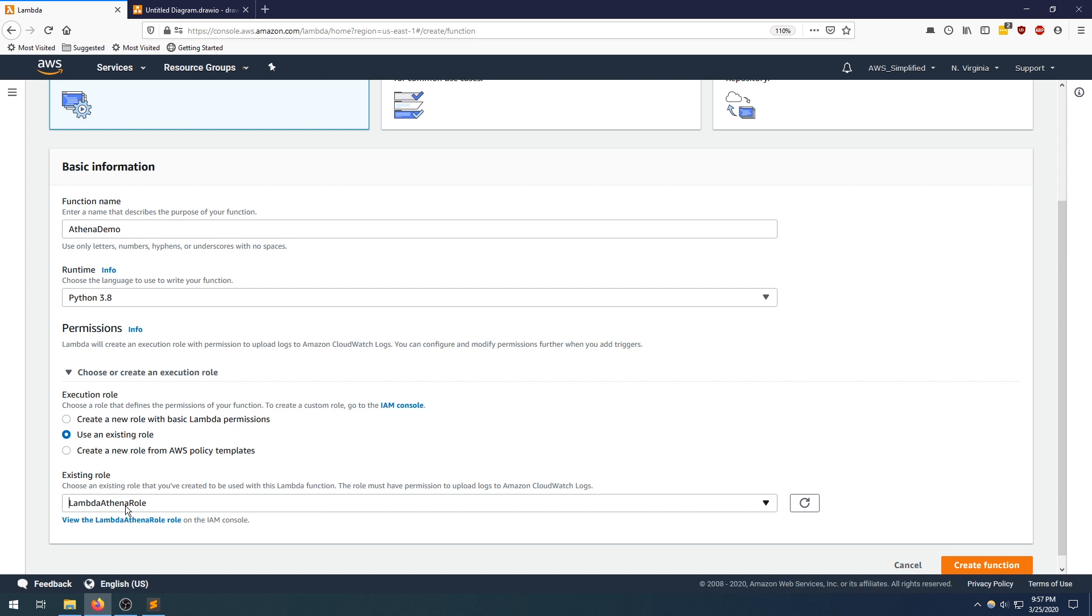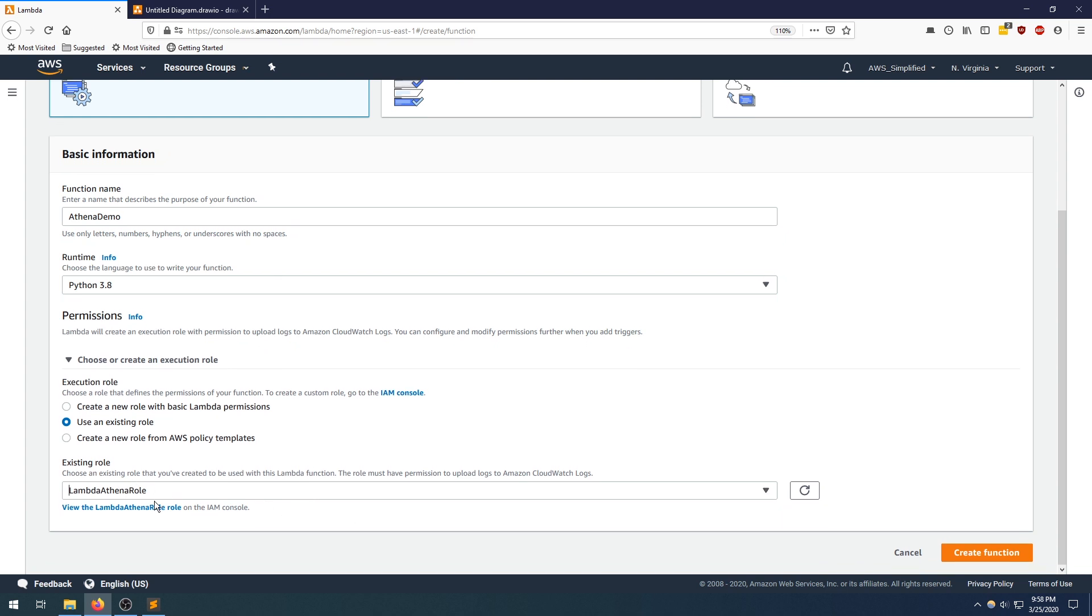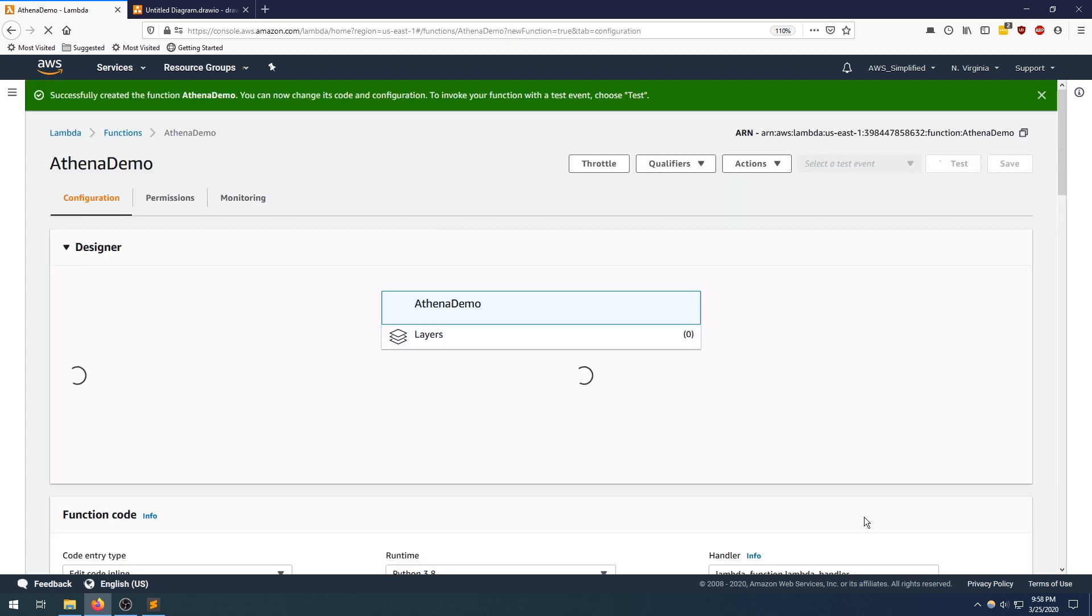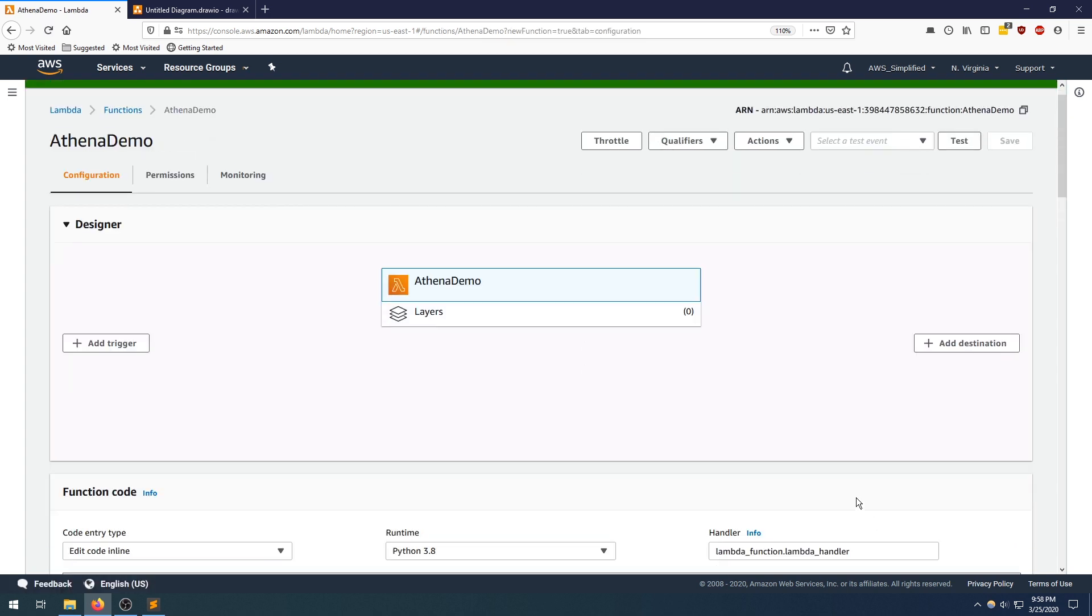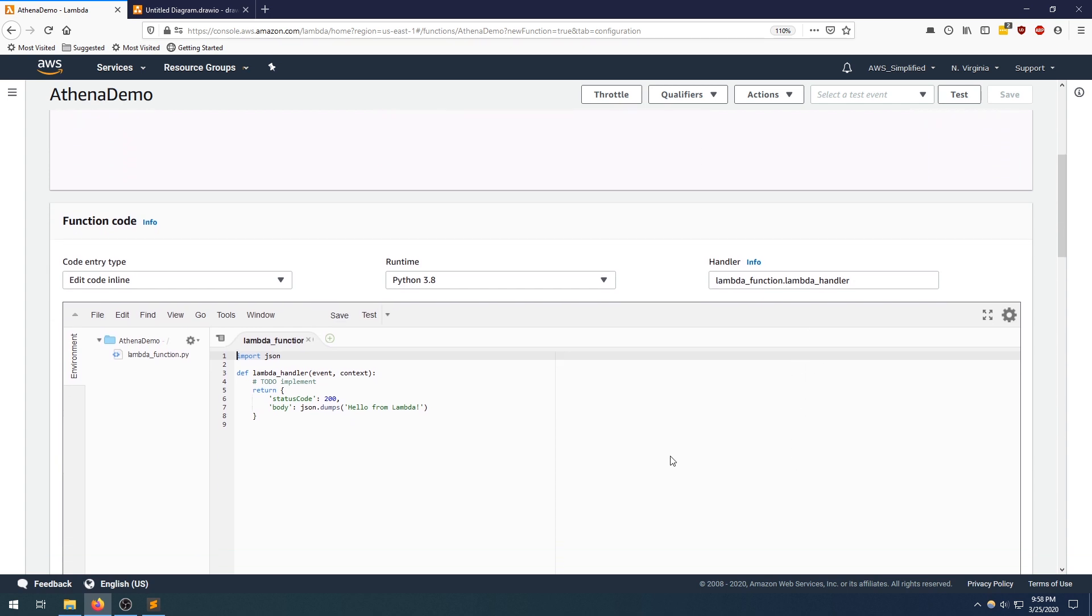The role that you create needs a couple different permissions: Athena start query execution, Athena get query execution, Athena get query results, and glue get table. I'm going to provide a link to that in the source code. We have this role set up with those permissions. Let's click on create function and the function got successfully created.